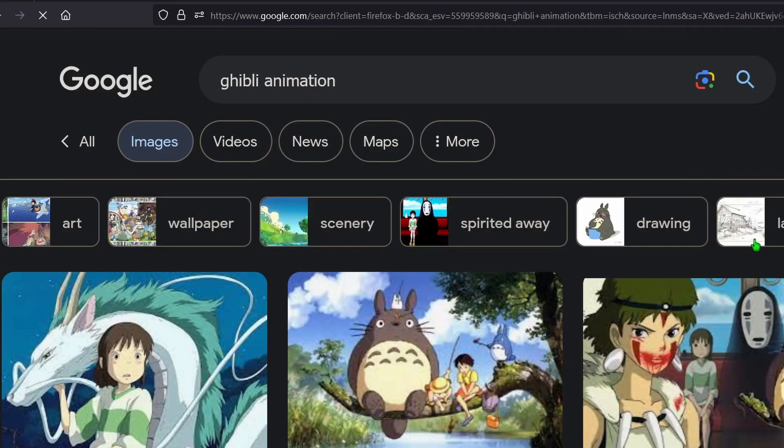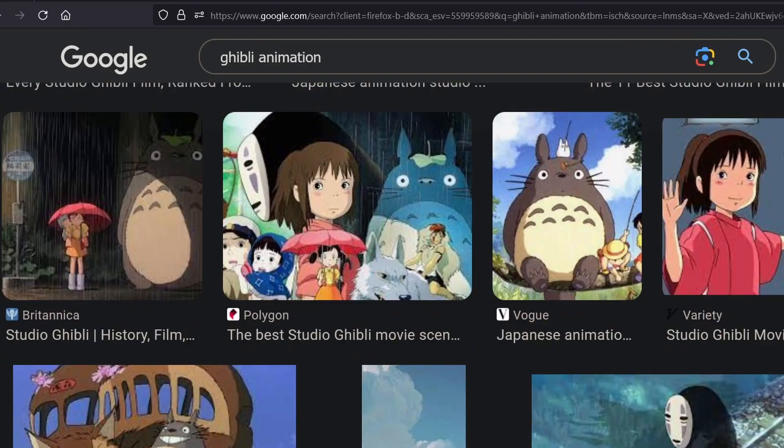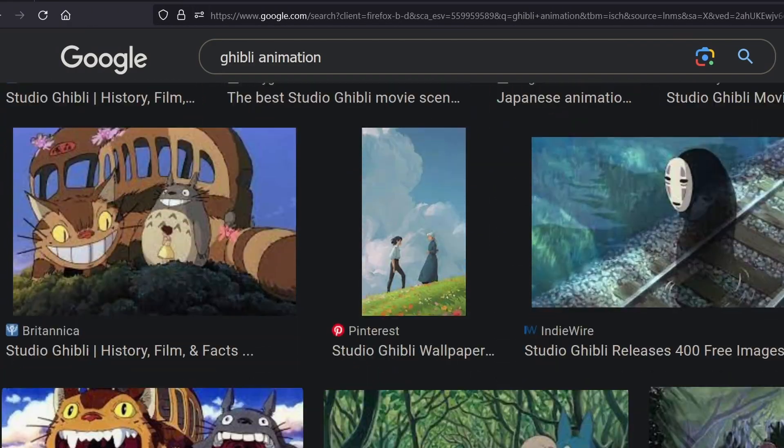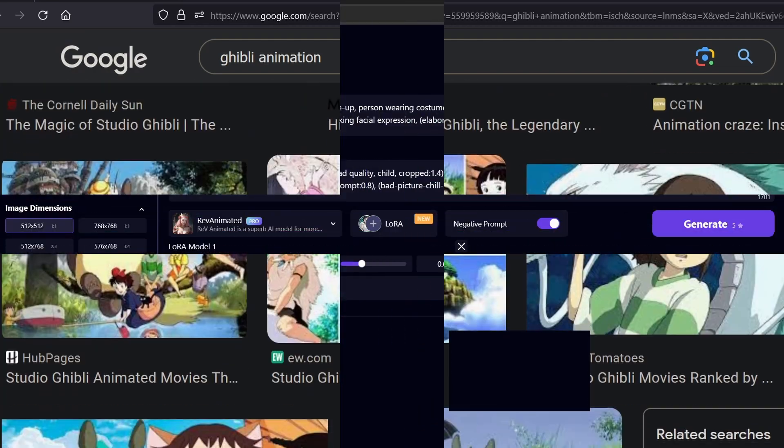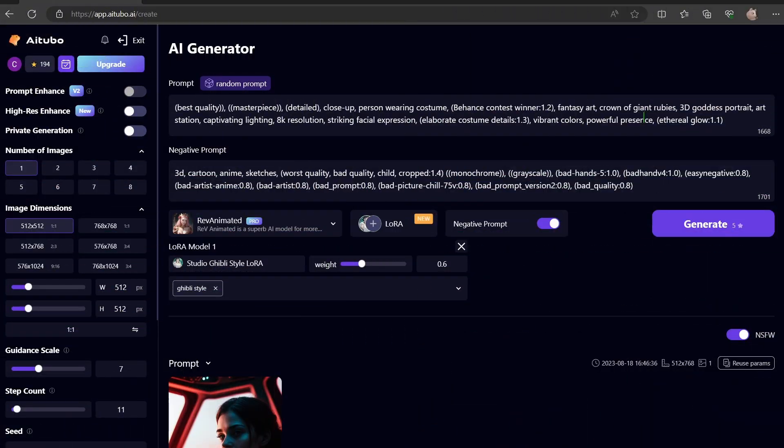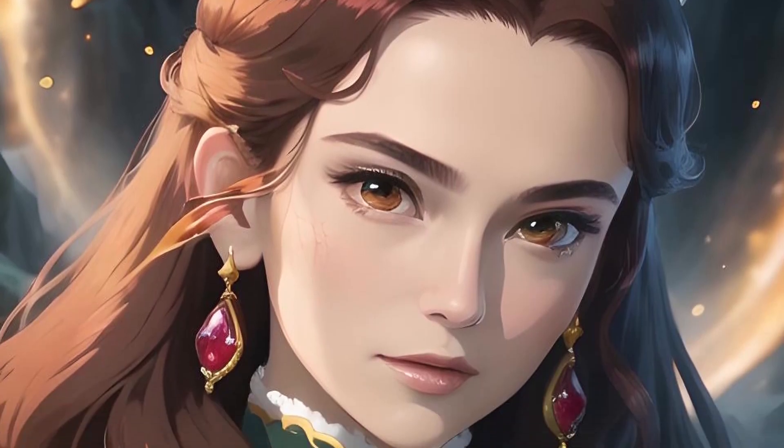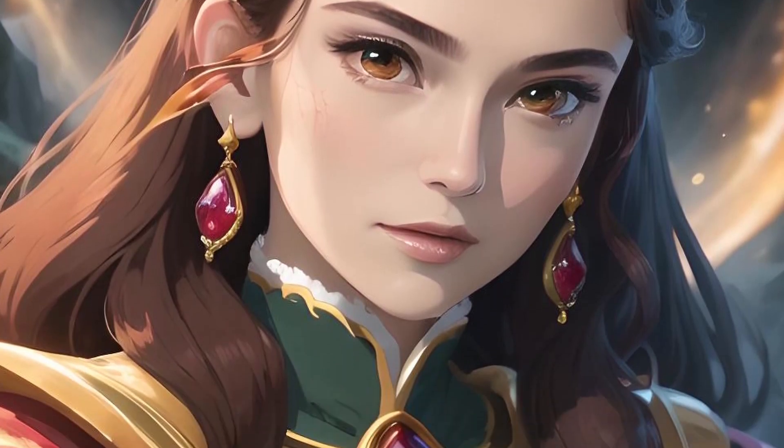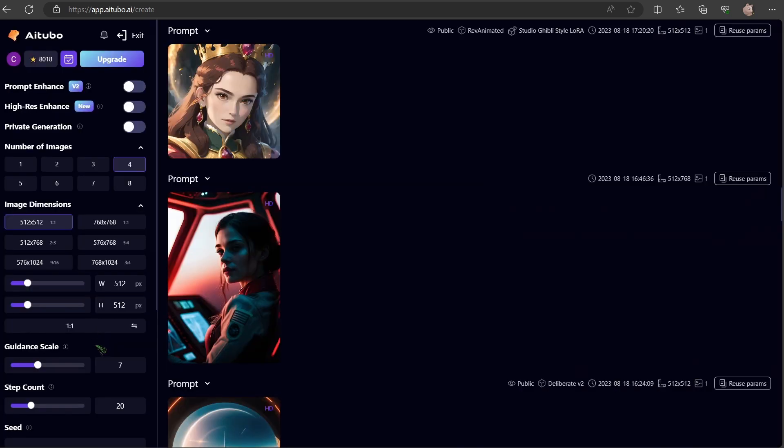For those of you who do not know, Studio Ghibli is a Japanese animation studio with a certain art style as you can see. At the bottom you can adjust the LoRa's intensity. I think 0.6 should deliver good results. This is amazing. As you can see, I upscaled it and it was so worth it.